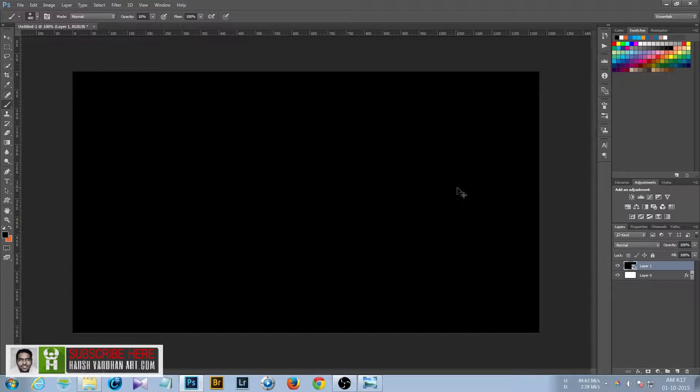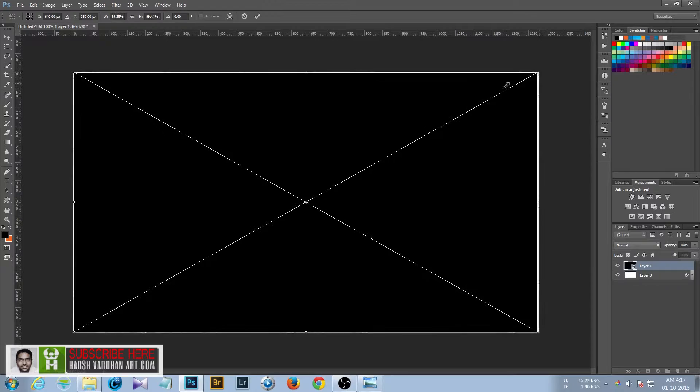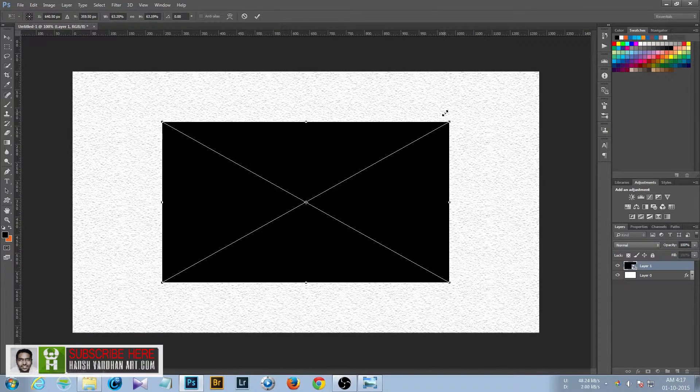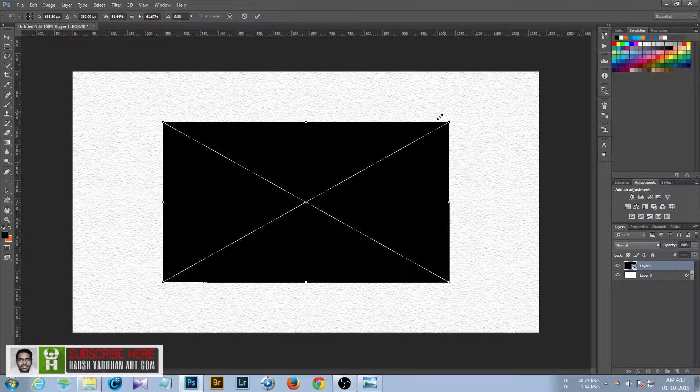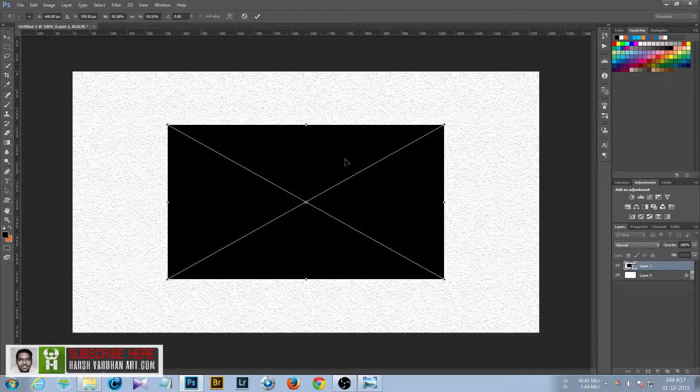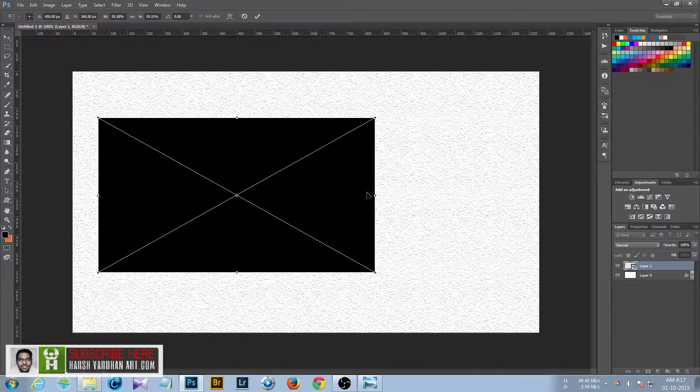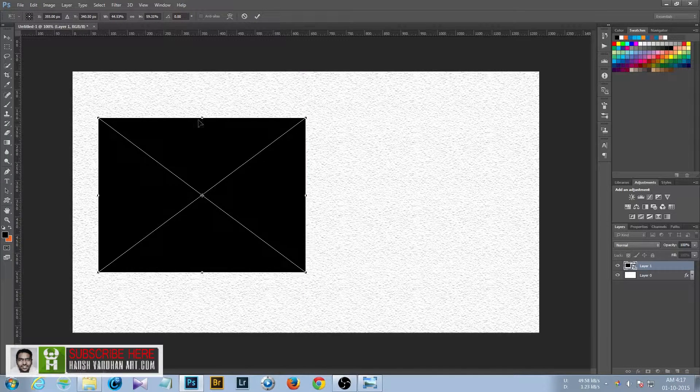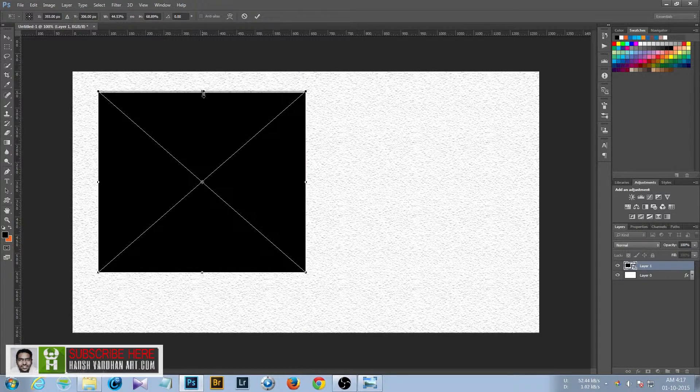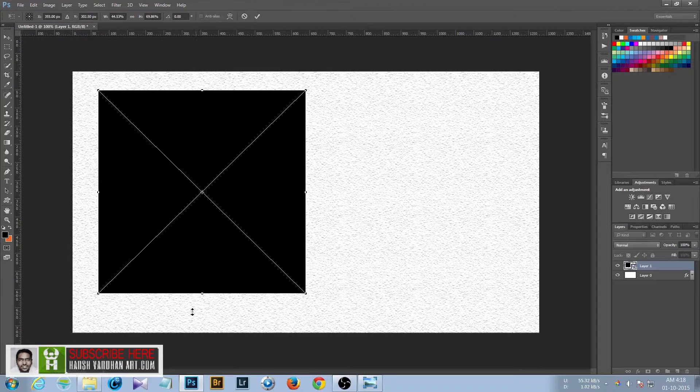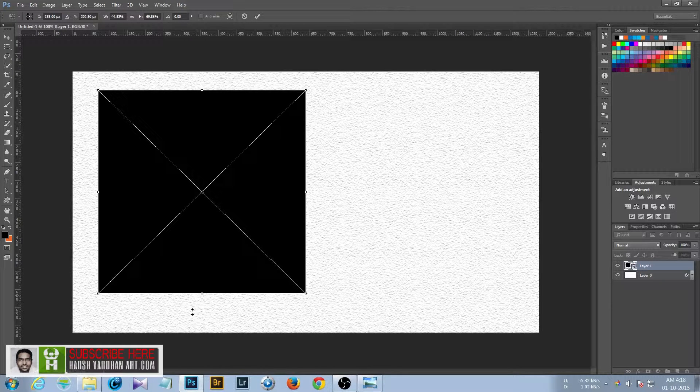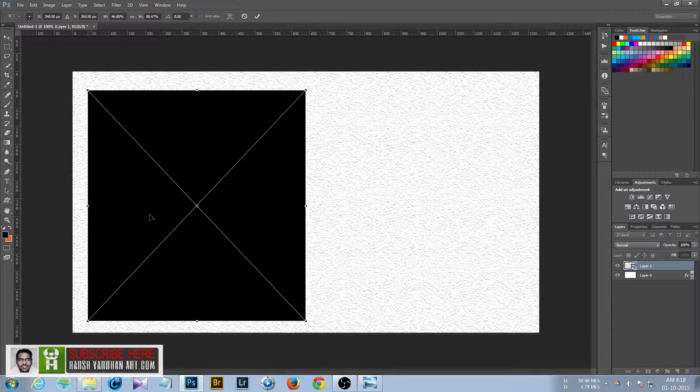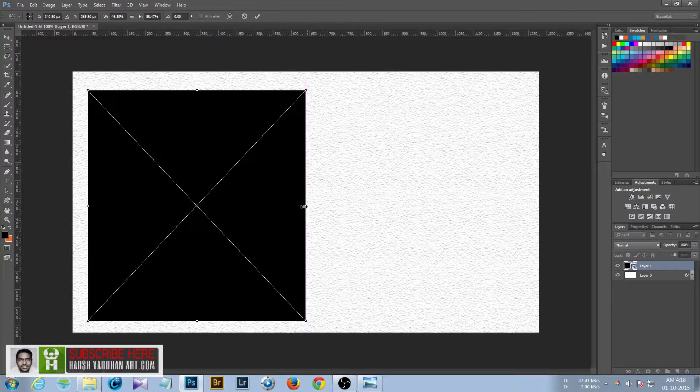Press Ctrl+T and resize it. You can resize it to the size you want, like this.